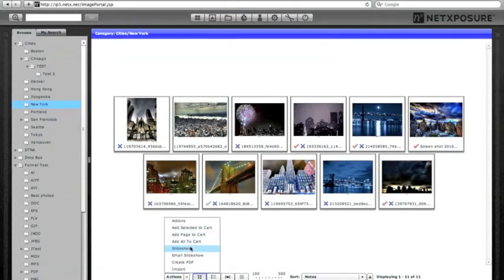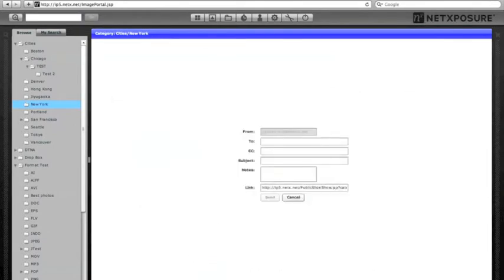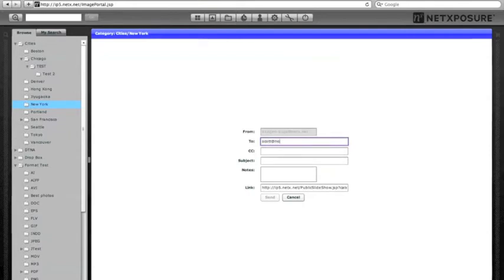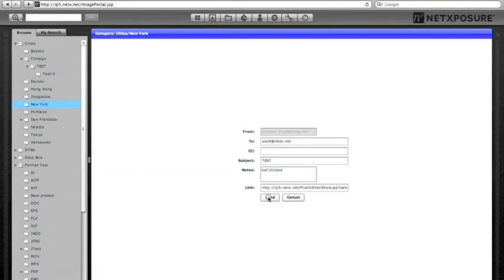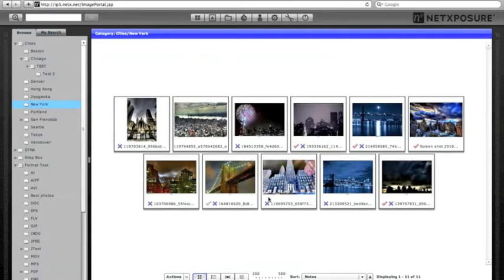Back at the category level view, another tool is the slideshow, which goes into full screen slideshow mode, and there's also the email slideshow function. Clicking that lets you fill out a quick email — entering a subject heading and some notes — and send it off. This is a tool for grabbing a group of files and sending them to somebody who may not necessarily have direct access to the DAM.